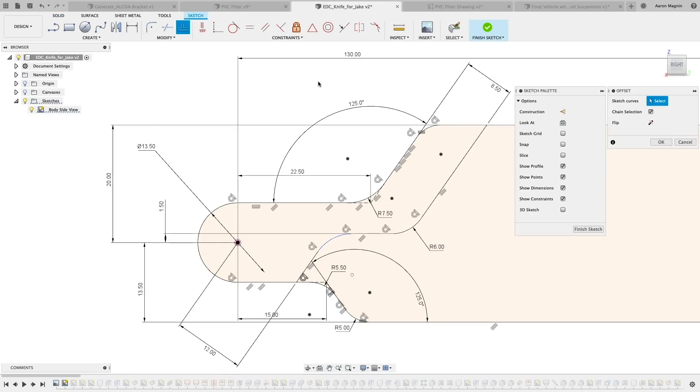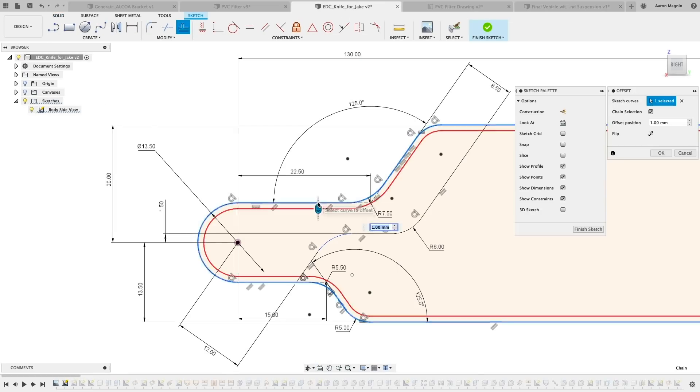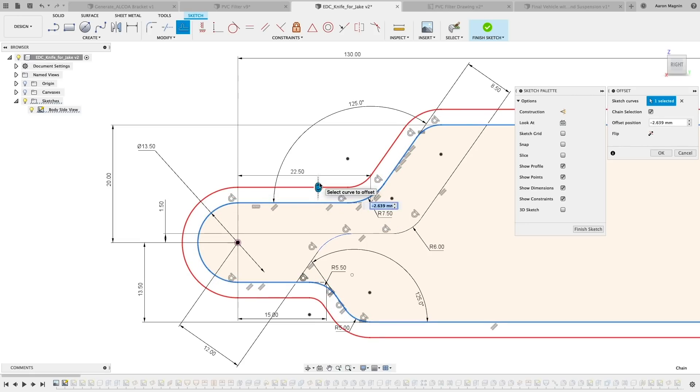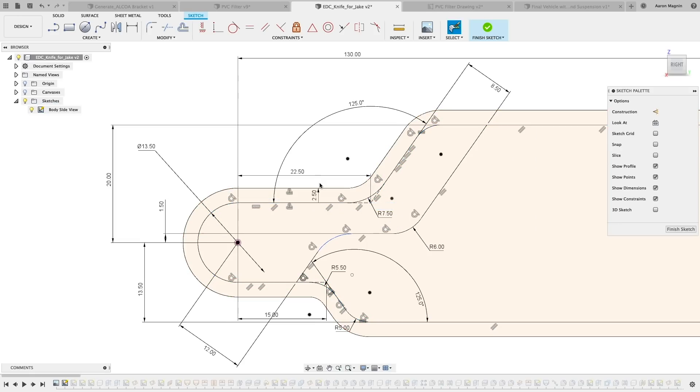When you use offset, you'll find you're no longer stuck with keeping that dimension between the offset and offsettee. Now you can move and place these with far more flexibility than before.